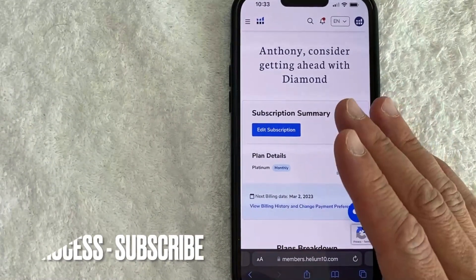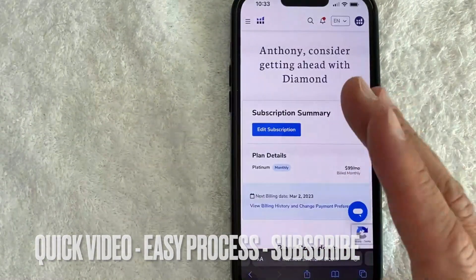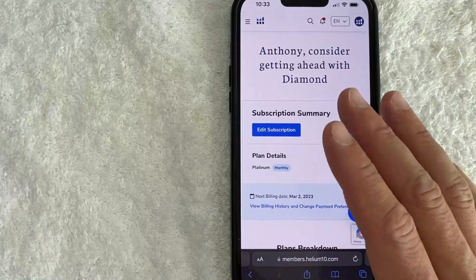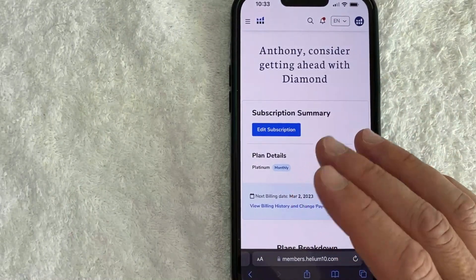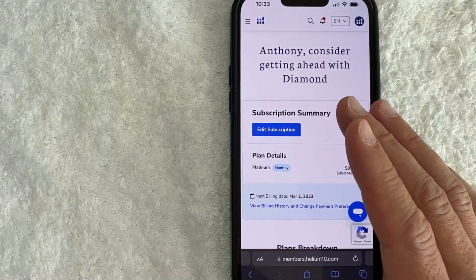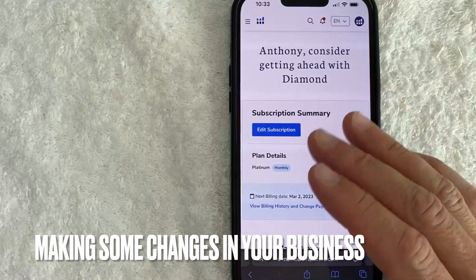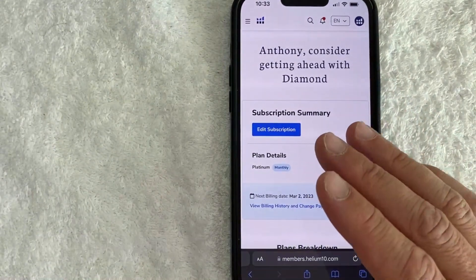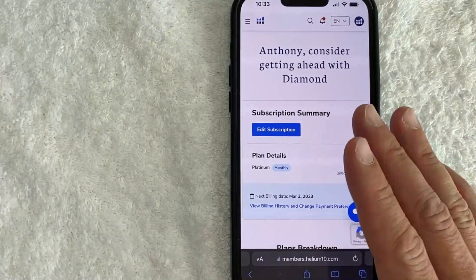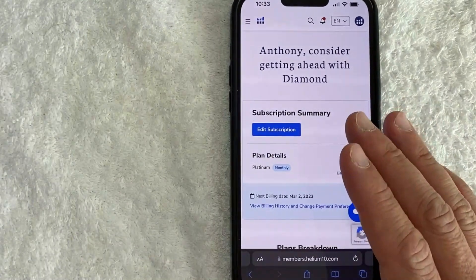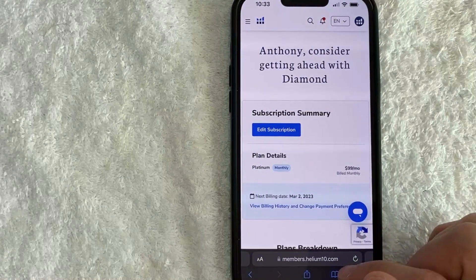First off guys, this is going to be a really quick video — there's really not too many steps involved, so be sure to stick around to the end. But why would you want to cancel your Helium 10 plan subscription? Well, that's pretty easy. Maybe you're making some changes in your business and you decided you're not going to be selling on Amazon FBA. Whatever the case is, it's a pretty easy process and it's all handled here on the Helium 10 website.